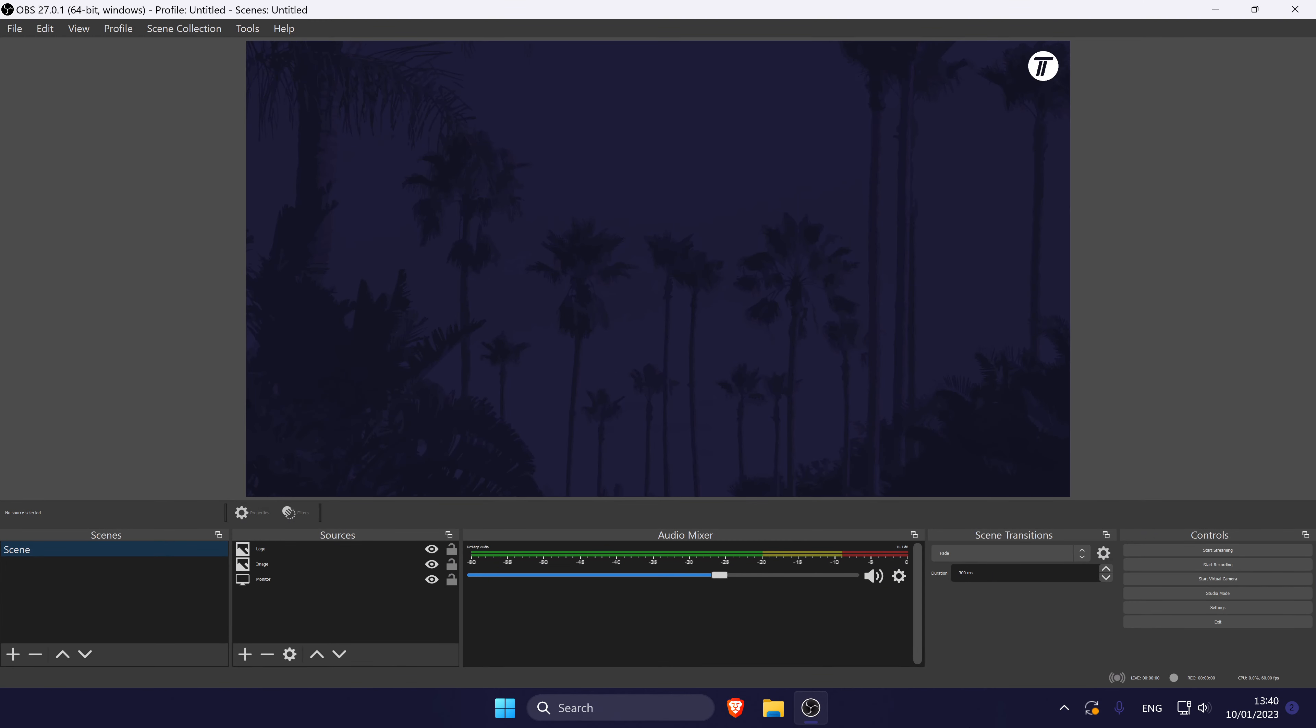Within OBS, the first method is to simply restart OBS if you haven't done so already, as this could be all that's needed to make the webcam reappear.